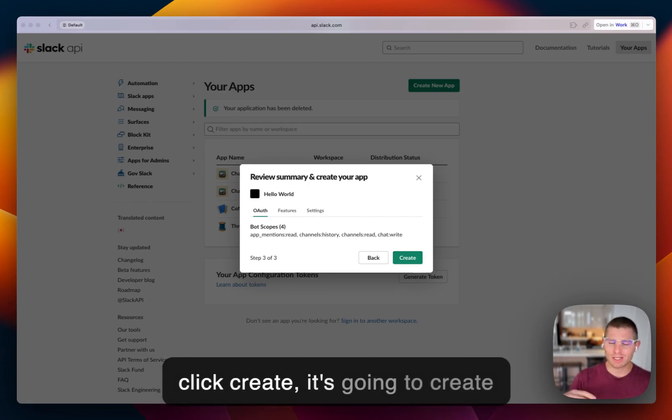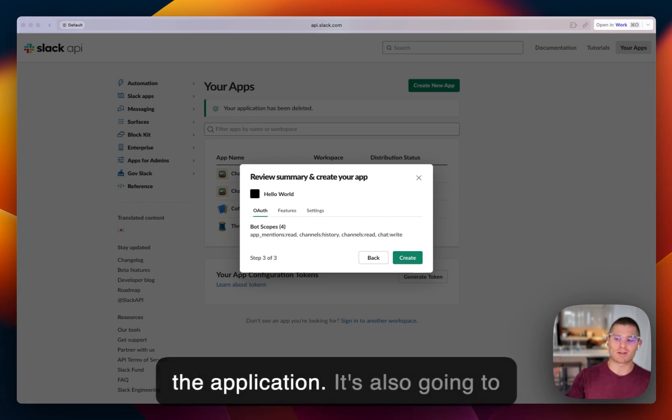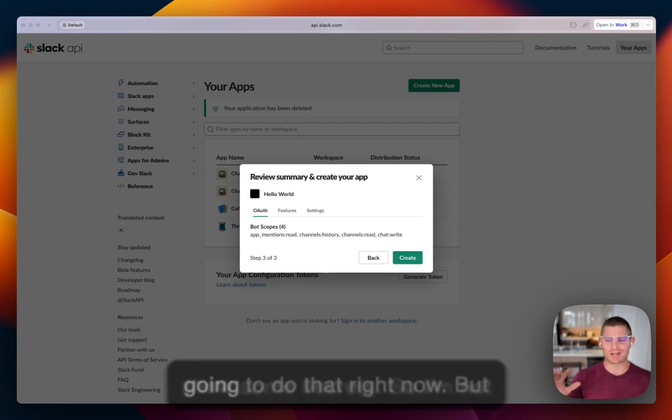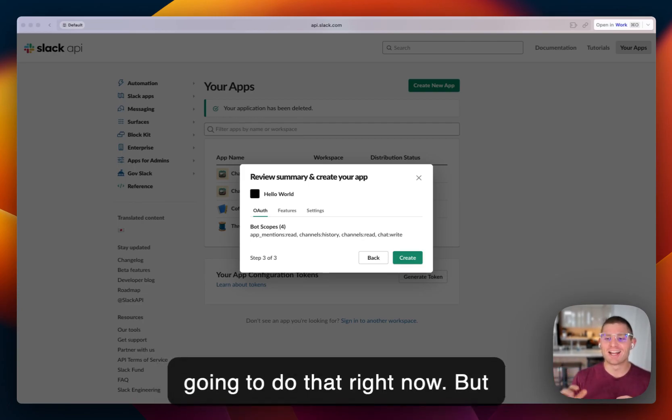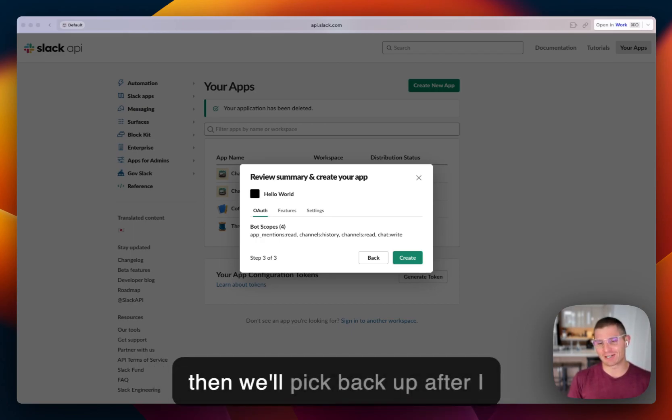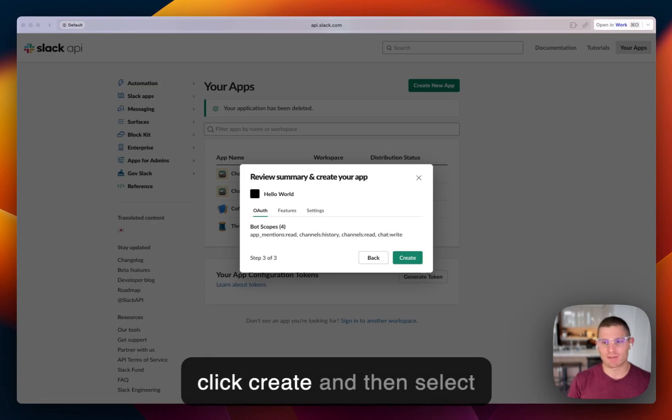And when I click create, it's going to create the application. It's also going to show some secrets, so I'm not going to do that right now. But you can do that if you'd like. And then we'll pick back up after I click create and then select install to workspace on the next page.